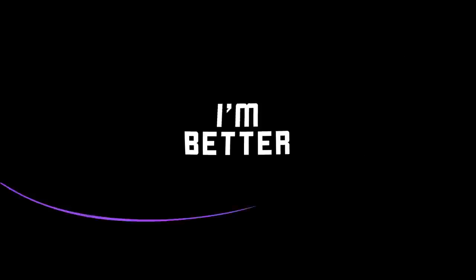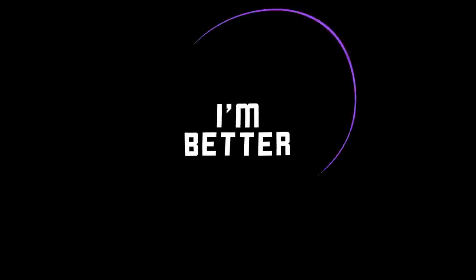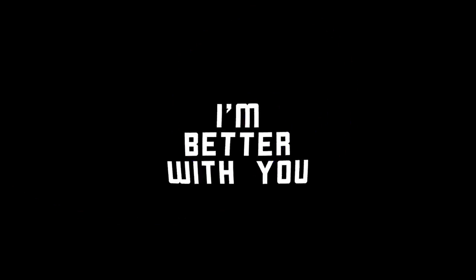I'm better with you, I'm better with you.